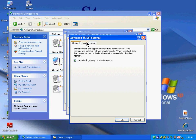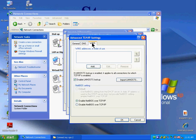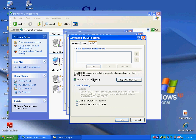Click the WINS tab. Ensure Enable LMHOSTS Lookup is checked, which it is. Also check Enable NetBIOS over TCP/IP. Click OK.